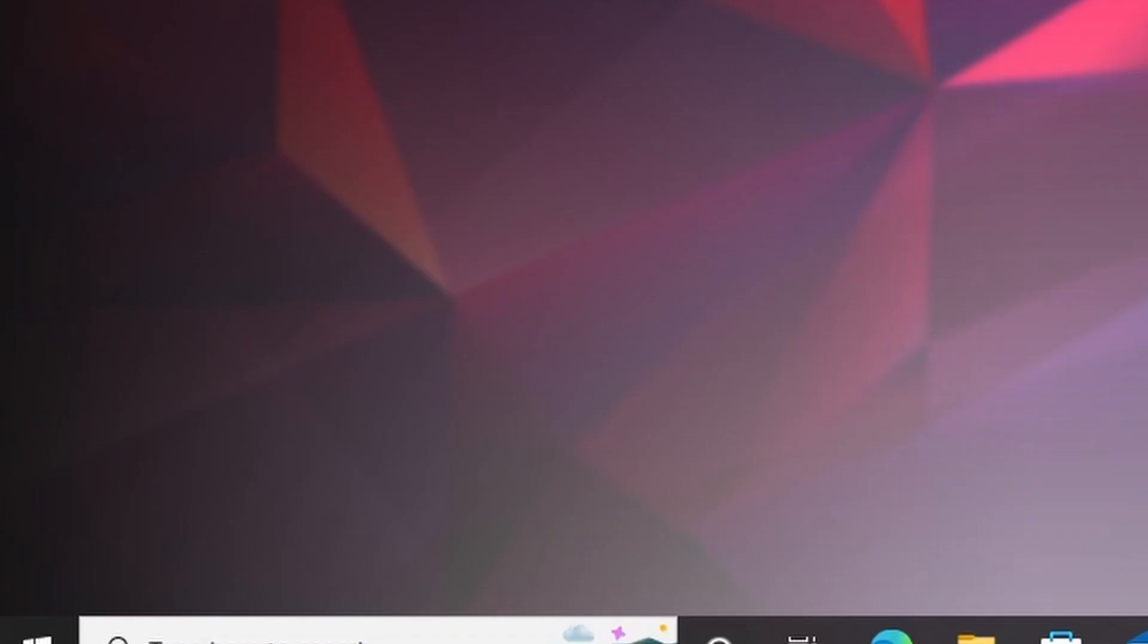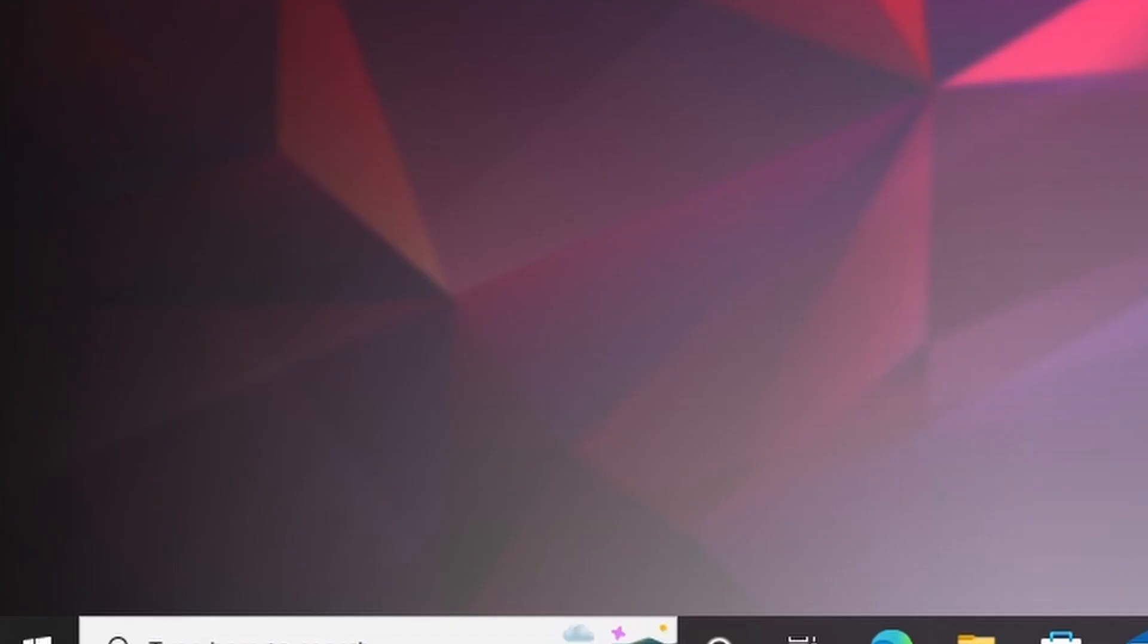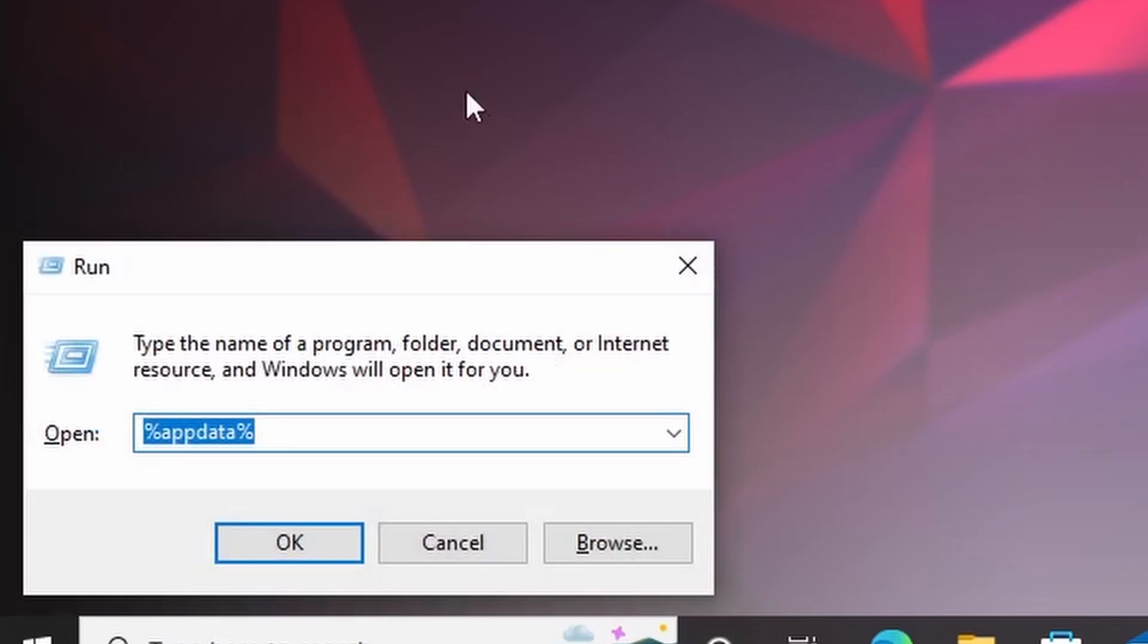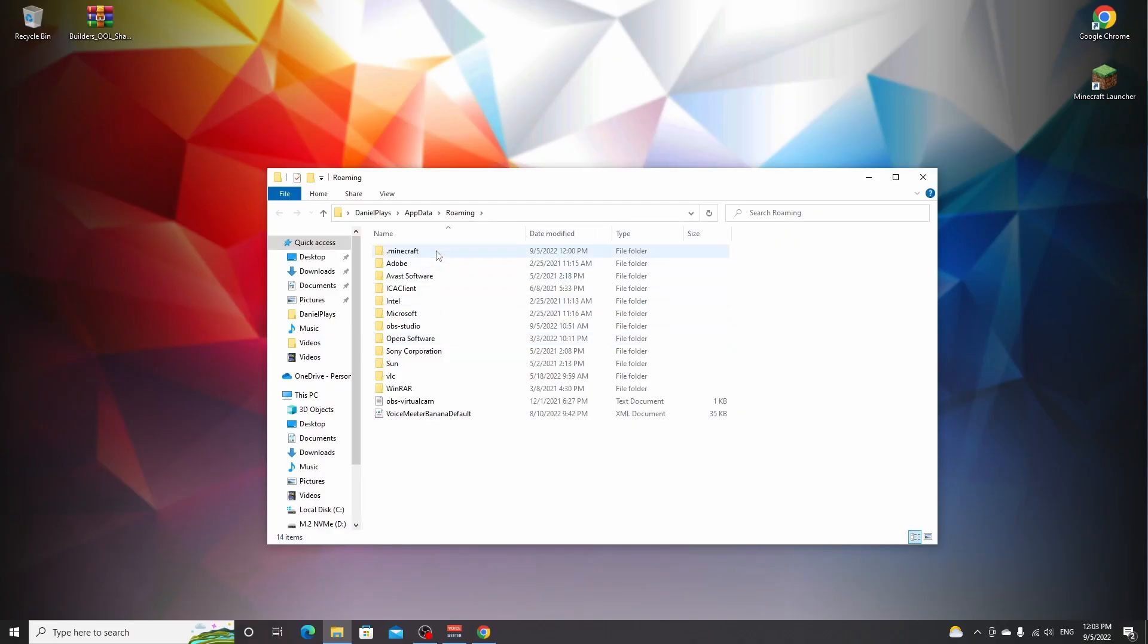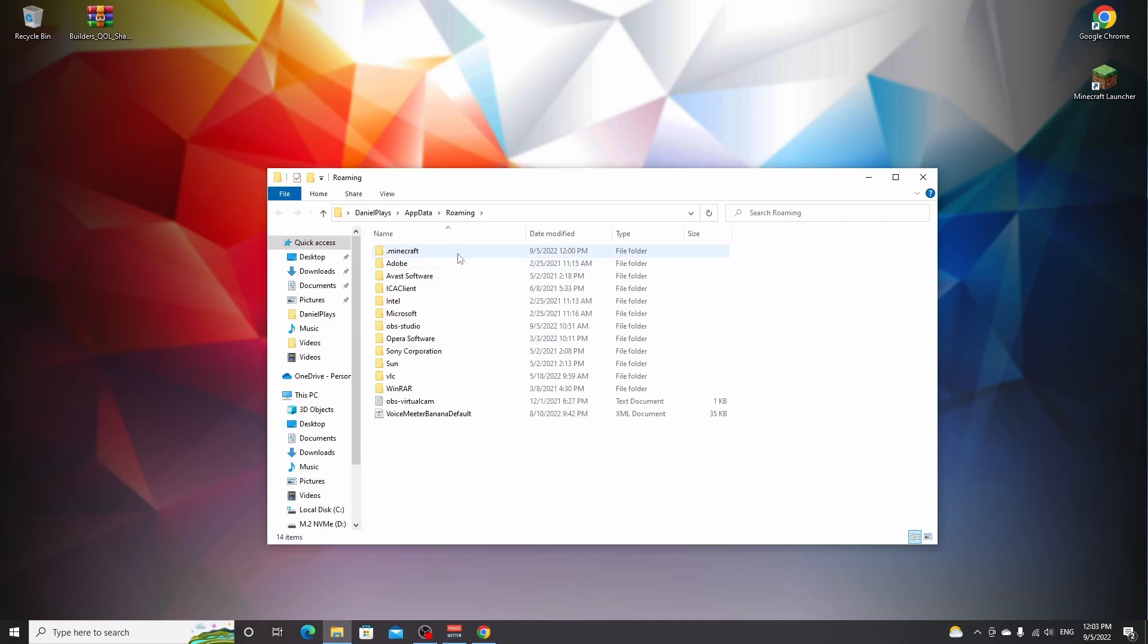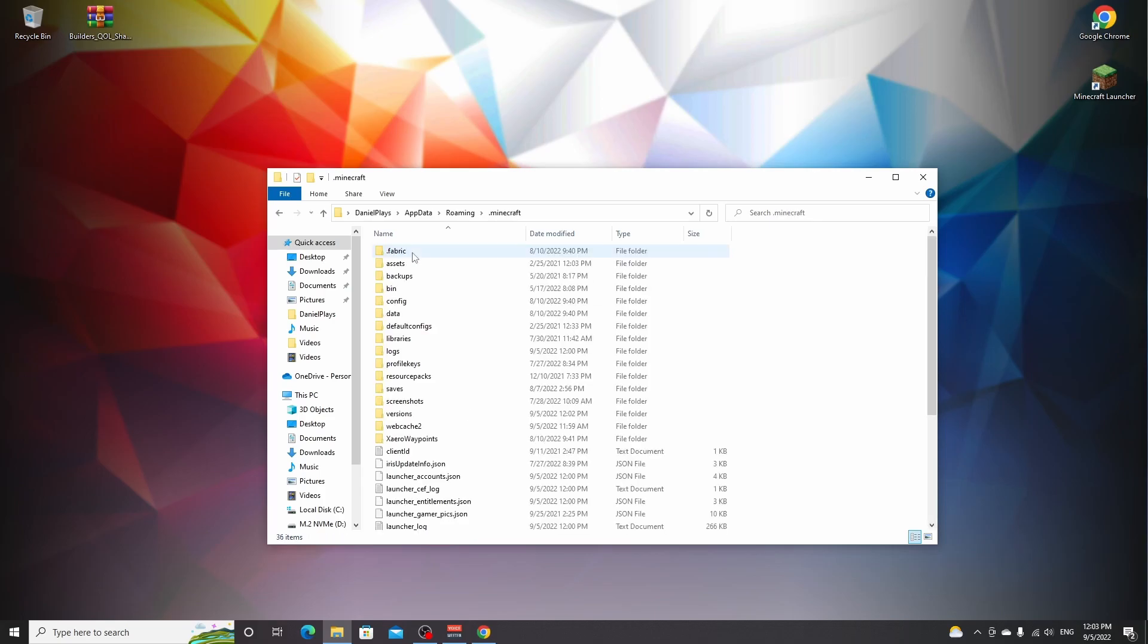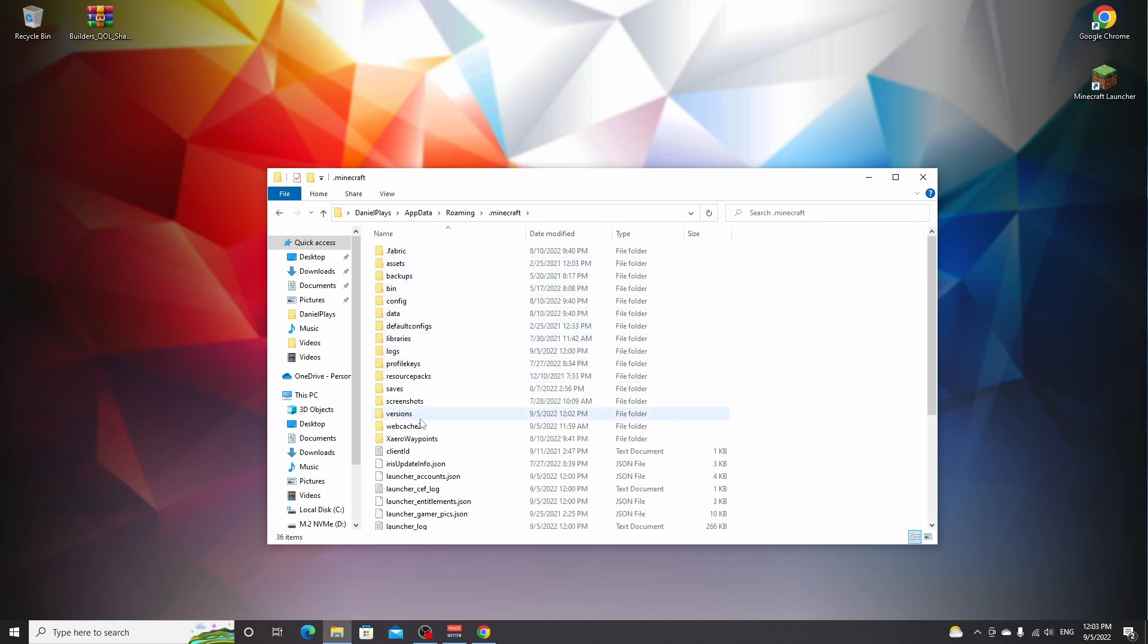Then open up the run window by pressing Windows R and go into percent app data percent and click OK. If you're on Mac OS, you got to Google how to get to your dot Minecraft folder. But on Windows, it's very easy. Just percent app data percent and then click the Minecraft folder.